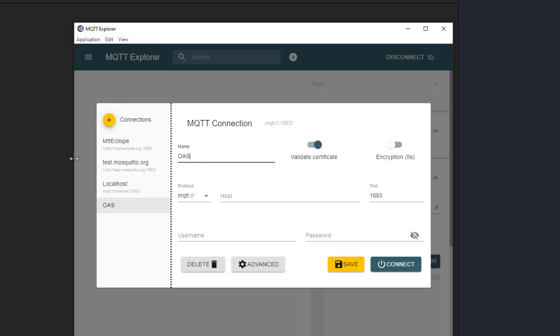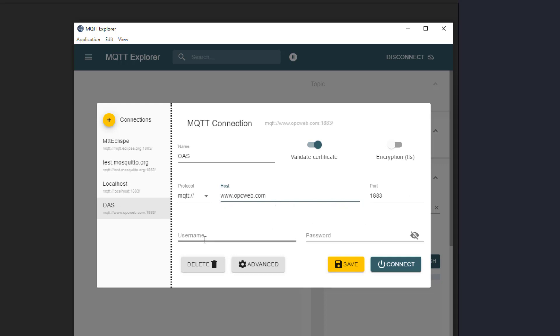For host, I am entering www.opcweb.com because that is where the broker is running. You would enter the IP address or the domain name of wherever you have the OAS broker running. You could also use localhost to use a broker running on your own machine. Enter the port here. I don't need a username or password, so I will leave those blank. I will hit save.